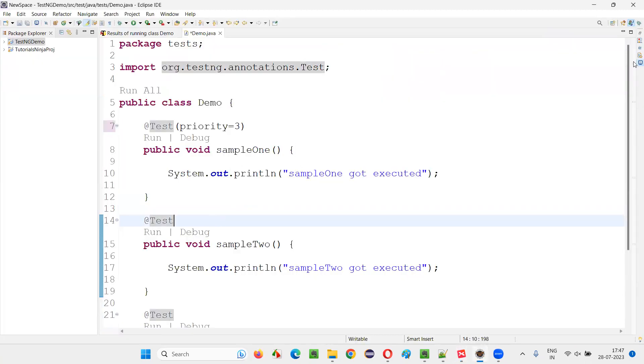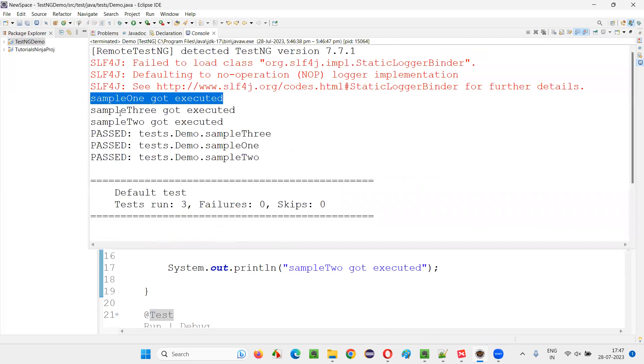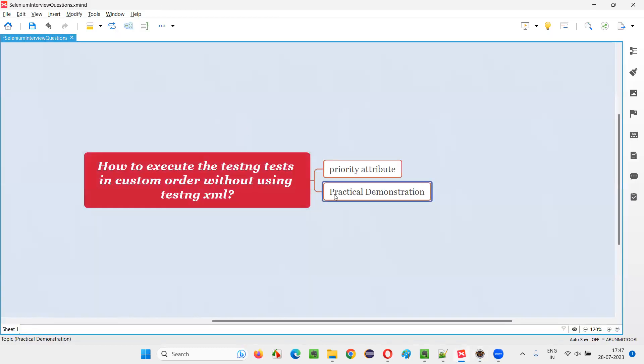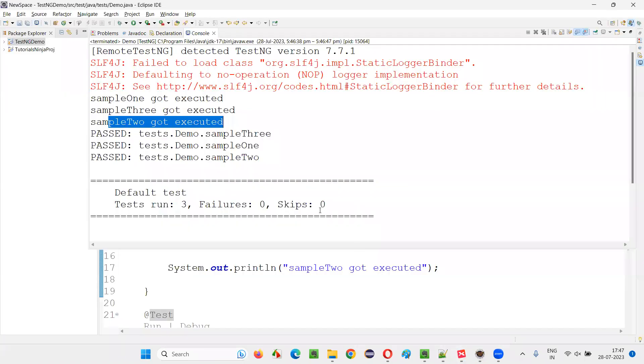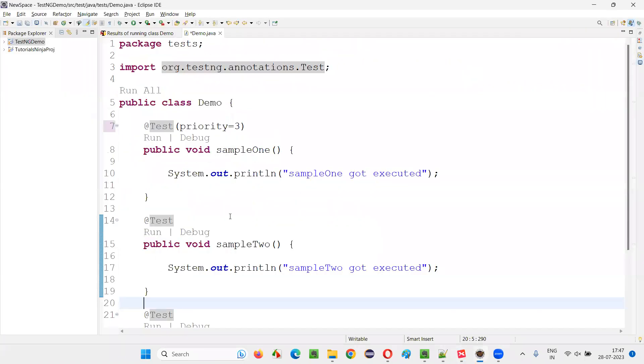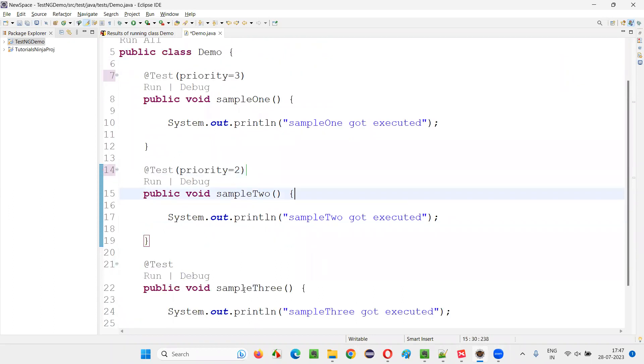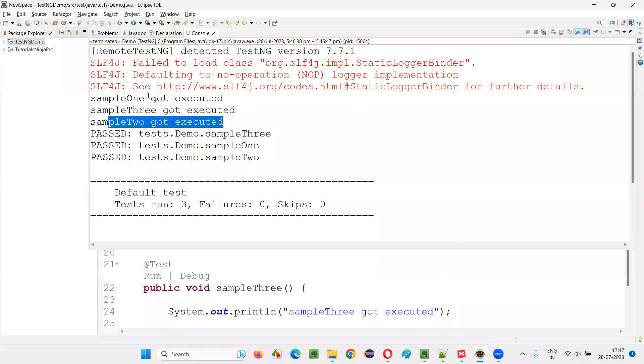And here, what about sampleTwo? By default, sampleTwo is executed at the last. But I want that to be executed in between. I'll just mention for sampleTwo, I'll say priority equals two itself. It should be executed immediately after sampleThree.